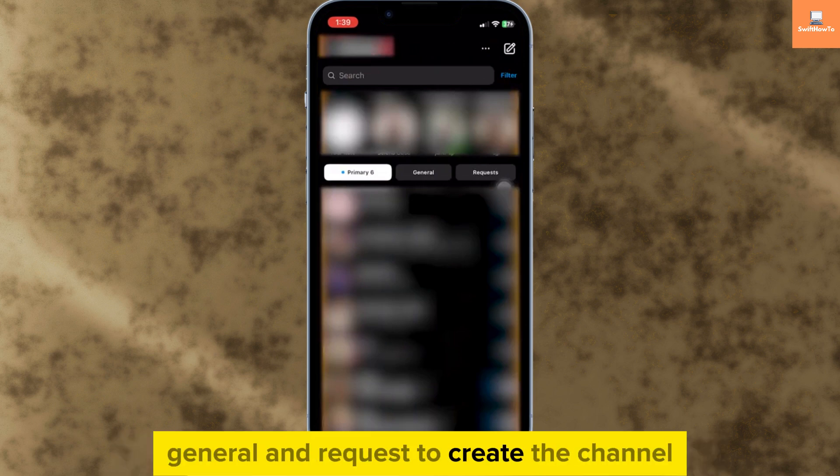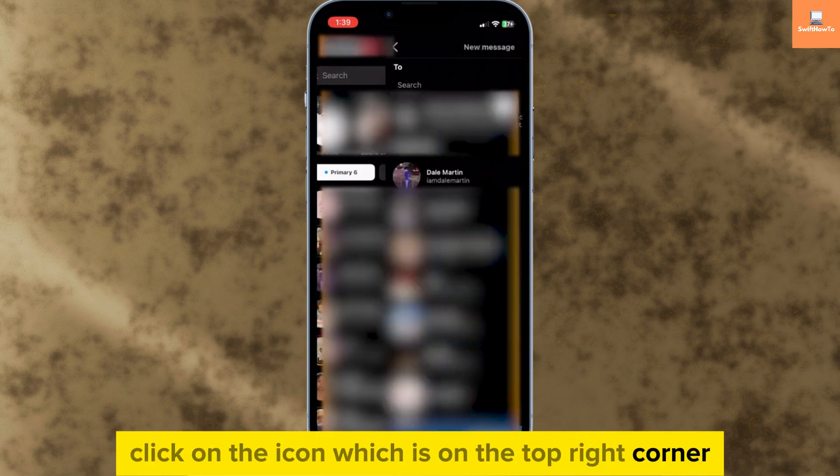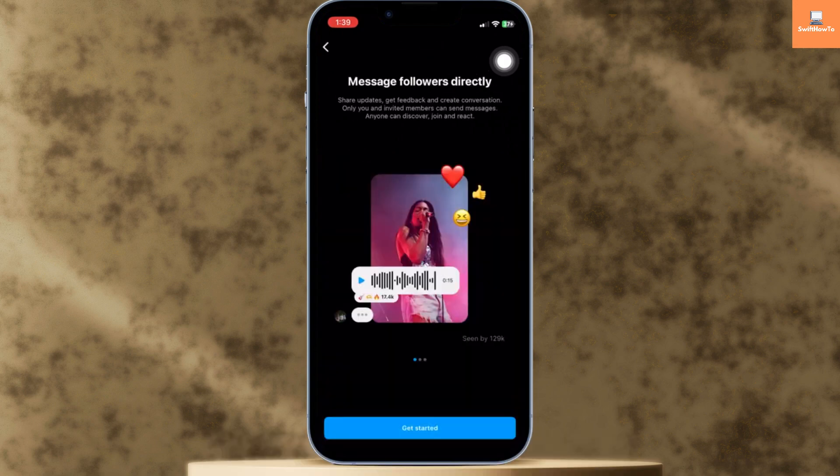To create the channel, click on the icon which is on the top right corner. Now you can see here 'create a channel' — click on that.